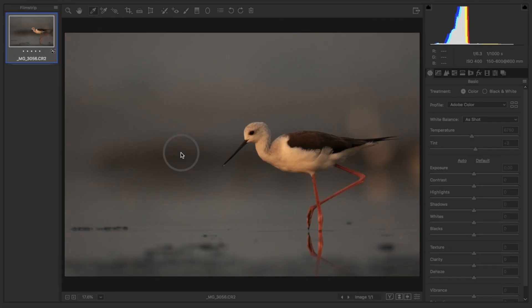How to correct the white balance — this is the first thing you need to do before initiating the post-processing of an image. In this tutorial we will learn how to fix the white balance. This image was clicked in Uran, Mumbai. We will use Adobe Camera Raw and Adobe Photoshop to fix the white balance, learning two to three different techniques.